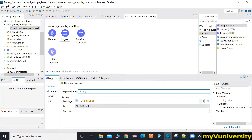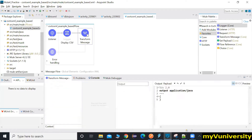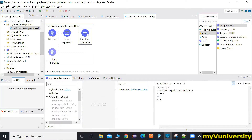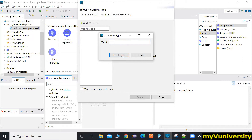The CSV will be coming to Transform Message and there you will define the schema. We don't have a sample file, so we just define the CSV type directly — let's say CSV type.